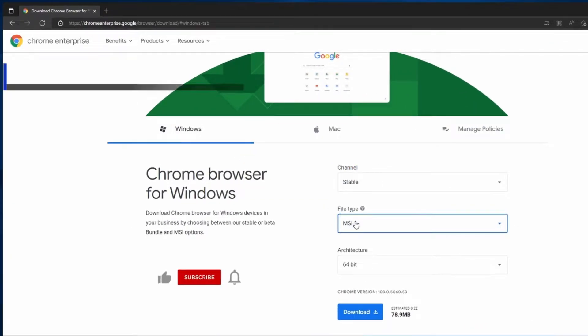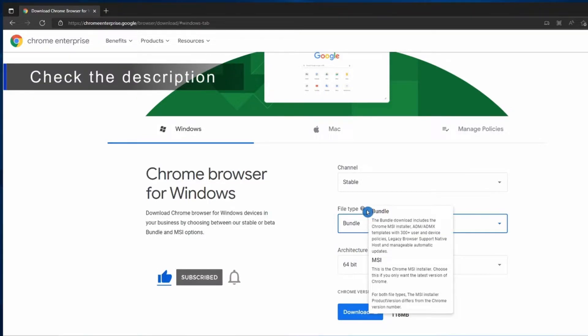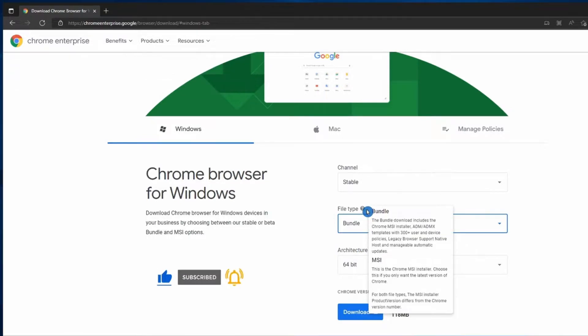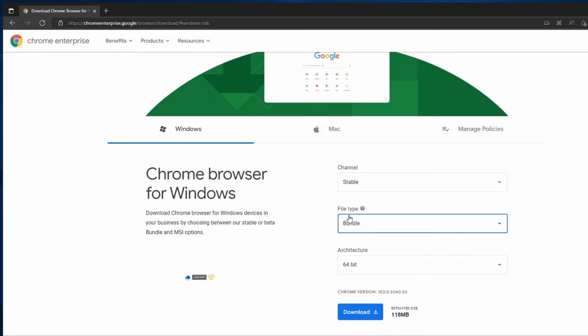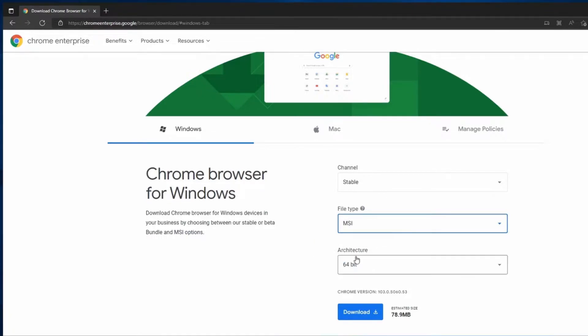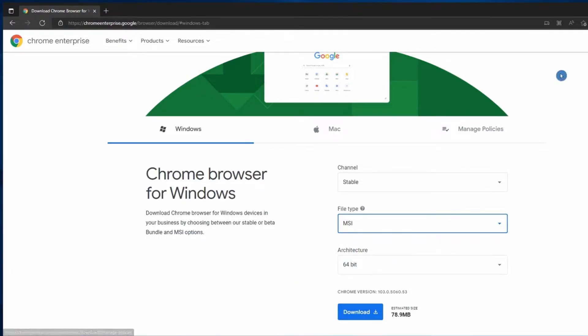Then for File Type, you have two options. You can either go with Bundle, which gives you Chrome MSI Installer and ADM and ADMX templates, or if you just need the MSI, select MSI. For Architecture, leave it at 64 and click Download.